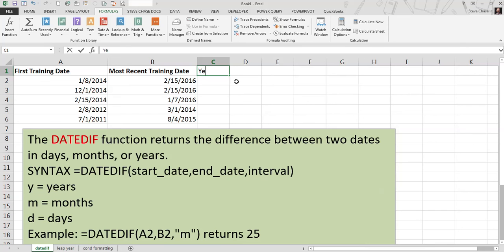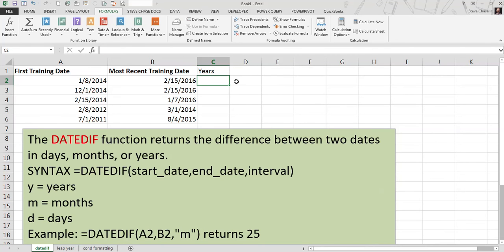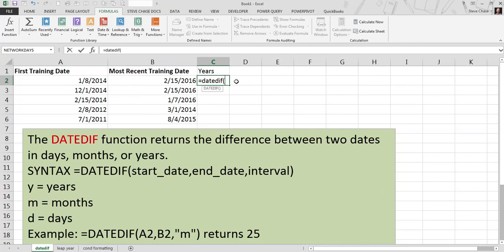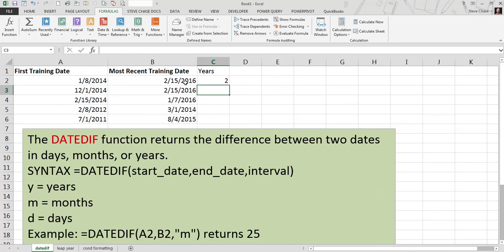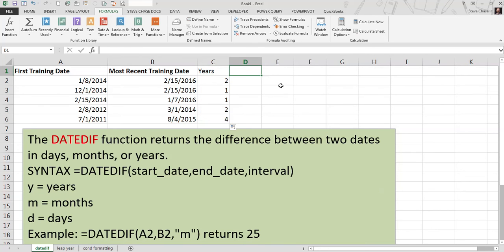Okay, let's start off and find out how many years we have between the first training date and the second most recent training date. So here we go. Equal DATEDIF. So remember to start date, A2, and date B2, comma, and then Y in quotation marks for years. Pretty awesome.